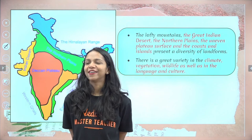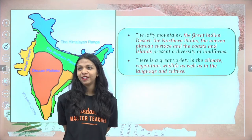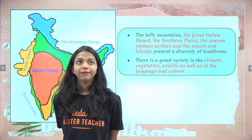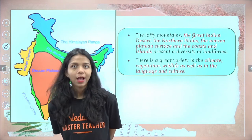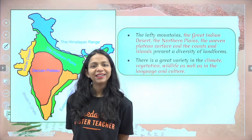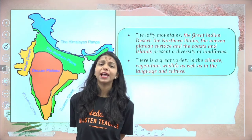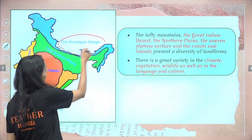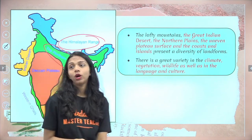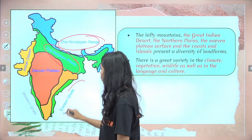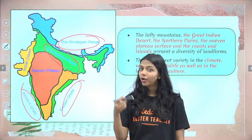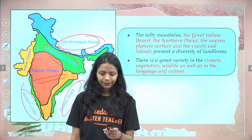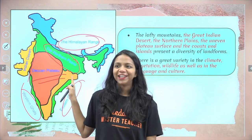Our country is so diverse that not only do we have mountains, but we have the ocean, desert, plateau, and plain areas. Not just people who are different, but even in terms of physical features. We will be talking about the Himalayan range, the Northern Plains, the Eastern and Western Ghats, the Deccan Plateau, and the Indian Desert — all of these we will talk about in detail.